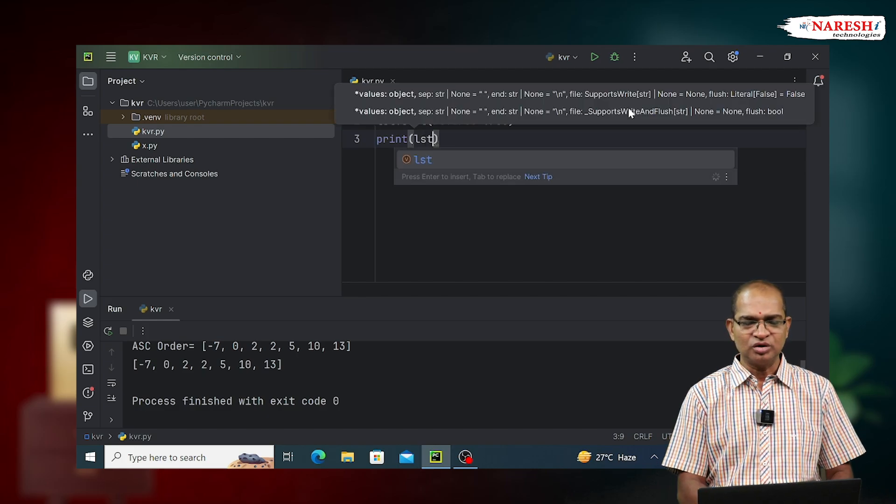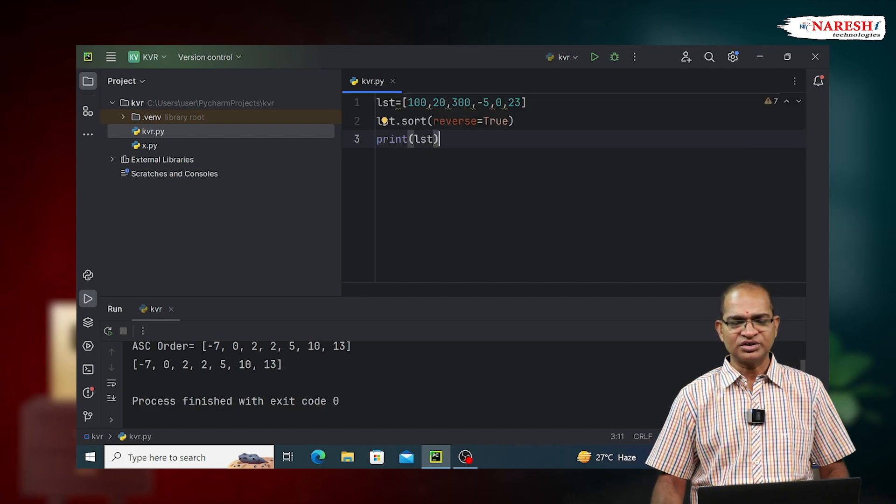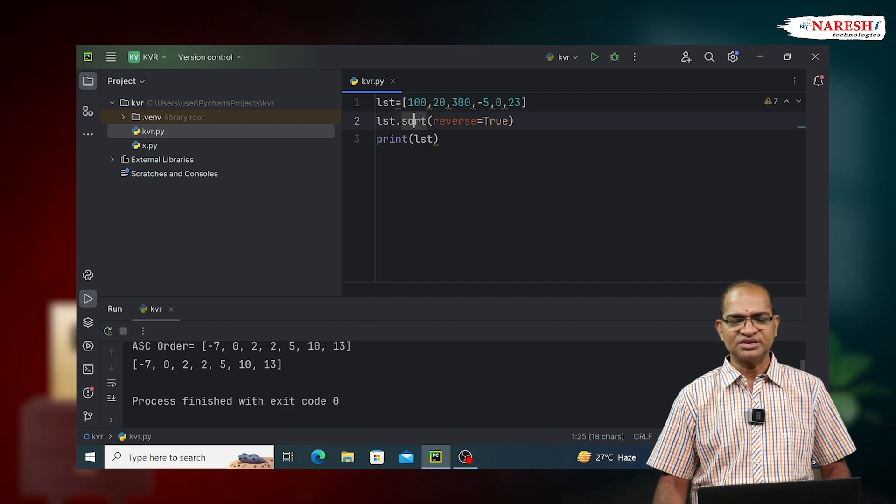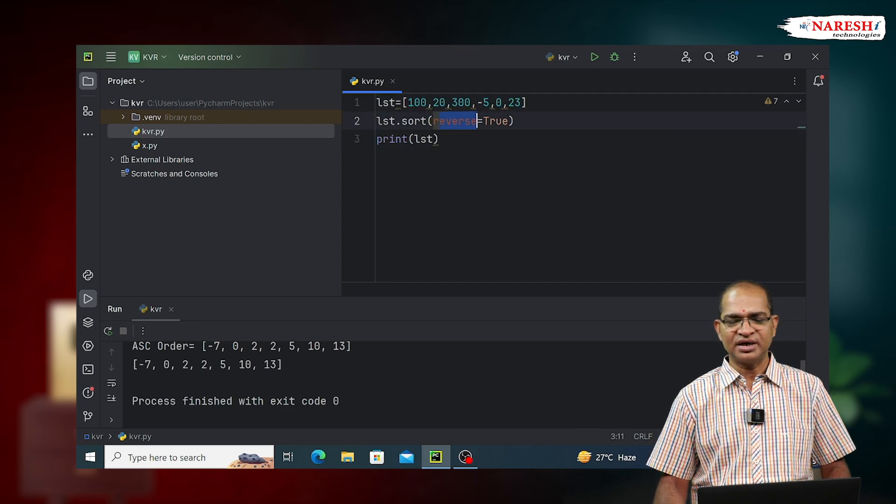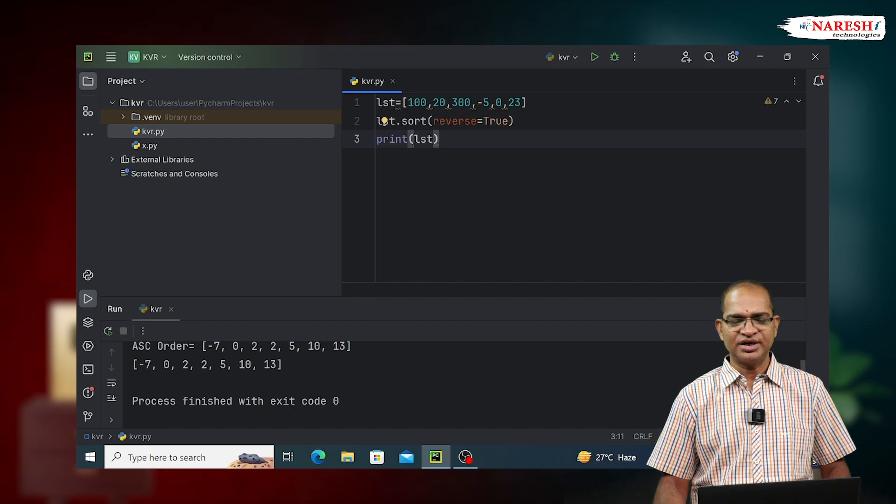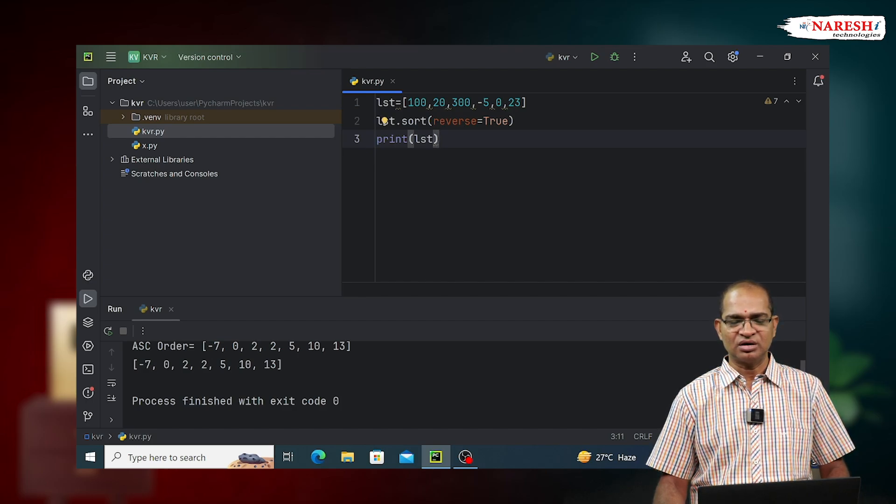LST, you print it. The sort function takes all the elements of this given LST, puts them in ascending order, and the flag reverse equals true will make the LST data in the reversed order. Reverse is called descending order.